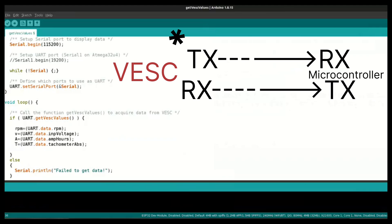And always make sure whenever you are connecting our VESC with our microcontroller, connect the VESC TX to RX of microcontroller and RX to TX of microcontroller.